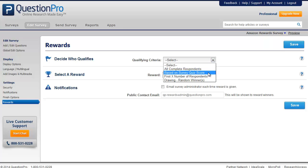The next criteria is based on the survey quiz score. This will provide a reward for all those respondents whose score falls into a particular range.